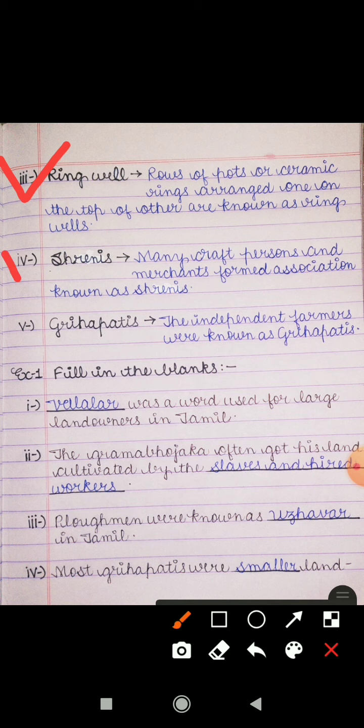Fourth keyword is Shrenies. Many craft persons and merchants formed an association known as Shrenies. بہت سارے craft persons اور جو merchants تھے، انہوں نے ایک association form کی تھی جس کو Shrenies کے نام سے جانا جاتا ہے۔ Fifth keyword is Grahapathies. The independent farmers were known as Grahapathies. Tamil میں جو independent farmers تھے، ان کو Grahapathies کے نام سے جانا جاتا تھا۔